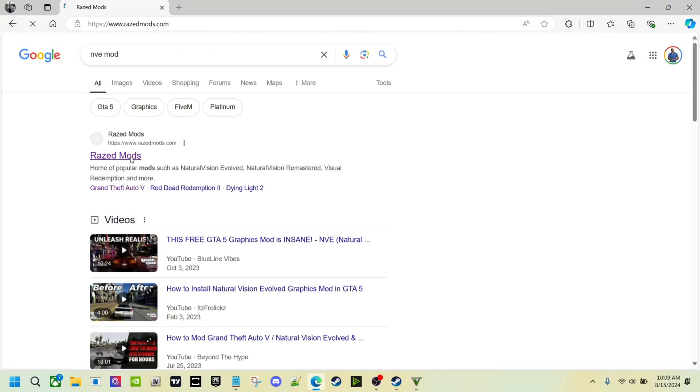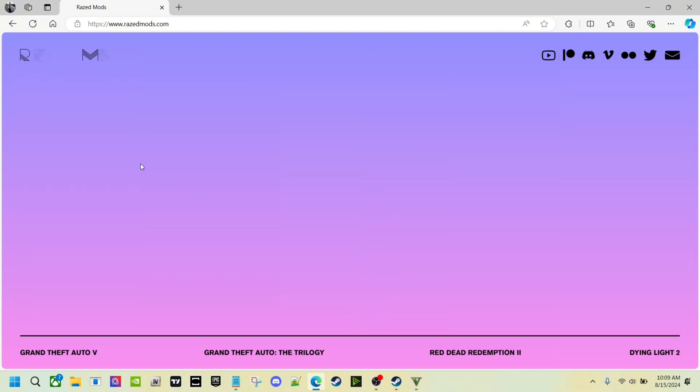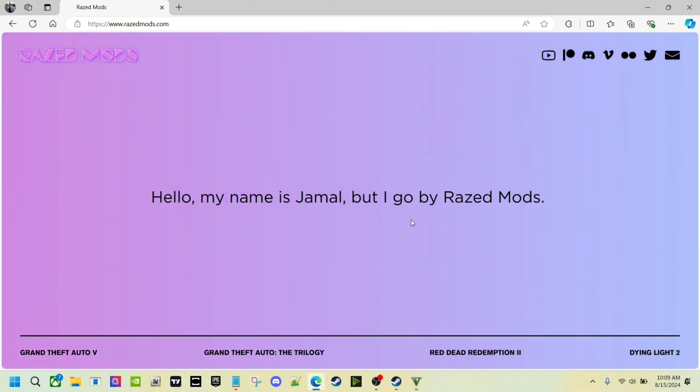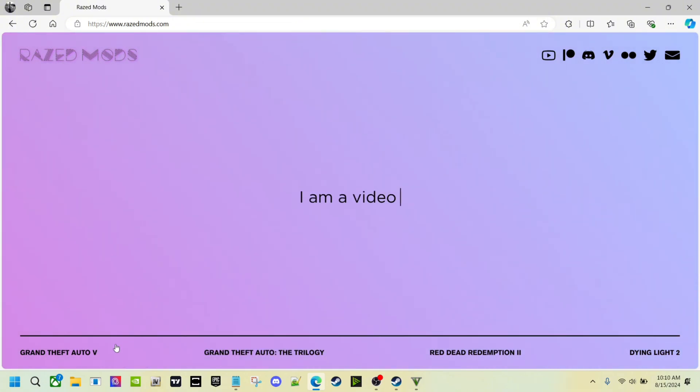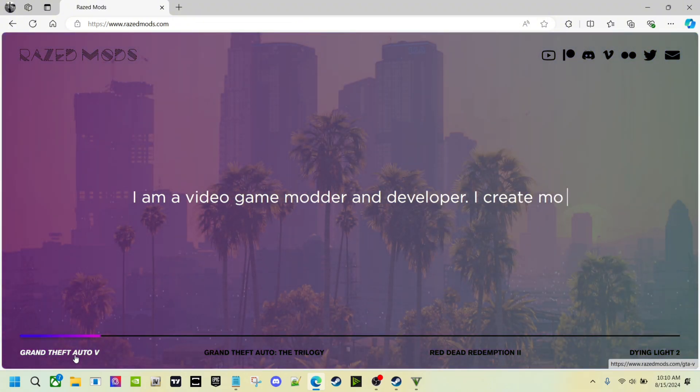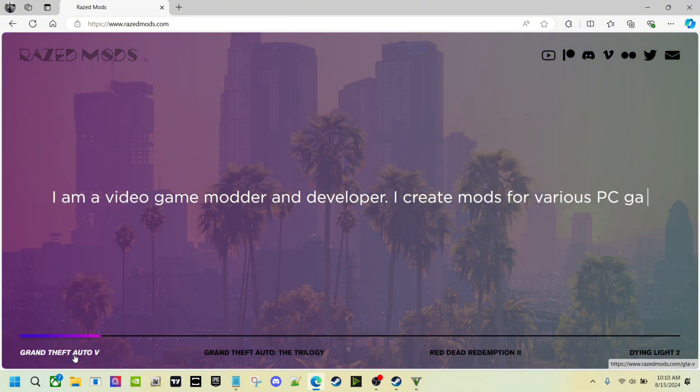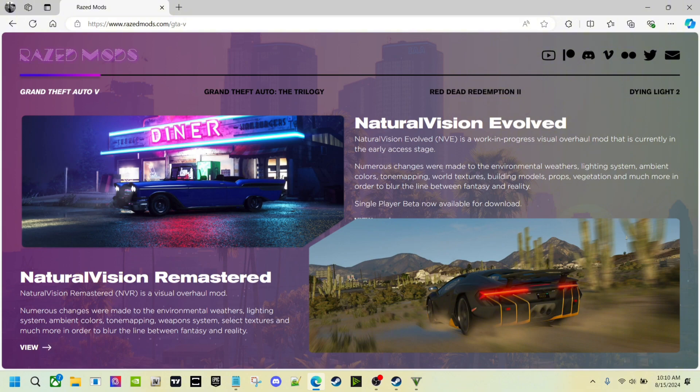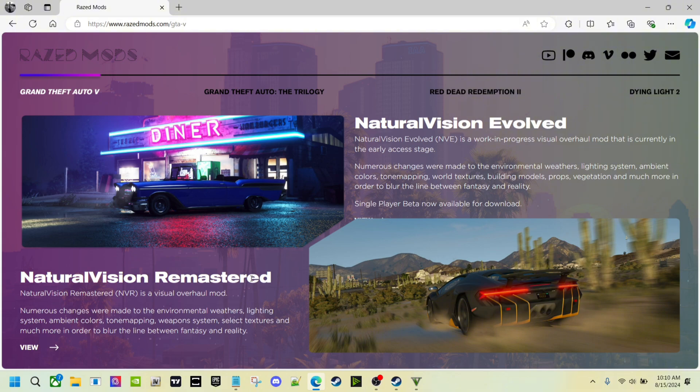Click on Rage Mods. NVE's been out for a while, so some people pretty much know how to install it, but for those of you that don't, here's how you do it. Come down here to the bottom, Grand Theft Auto 5, click on that. They have two versions. I had this one and I kind of liked it, but I'm trying something different now, so now I have this one, Natural Vision Evolved.